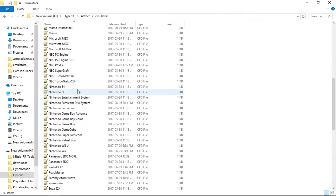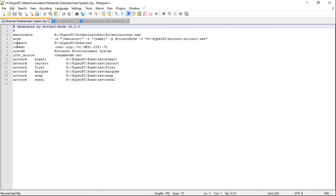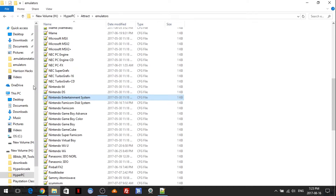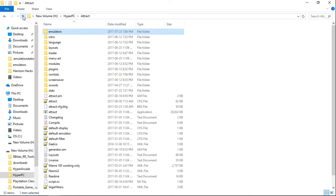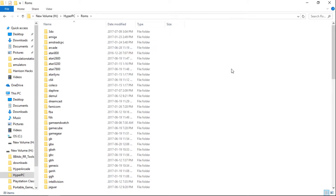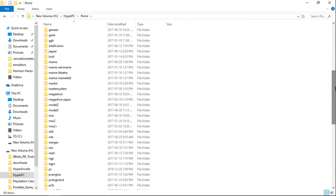I'm in my Emulators folder, going into Nintendo Entertainment System. Under ROM Path is where you would point your ROMs. The easiest way to do it is just navigate your file browser to where your ROMs are. I'm going to navigate to ROMs and we're on NES.